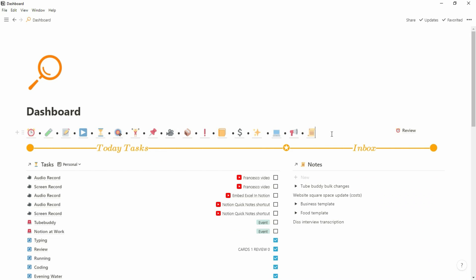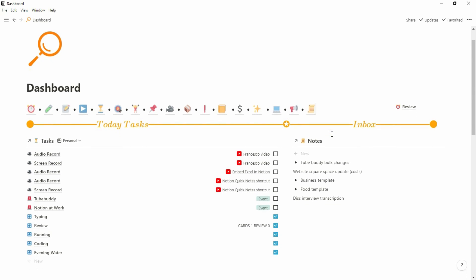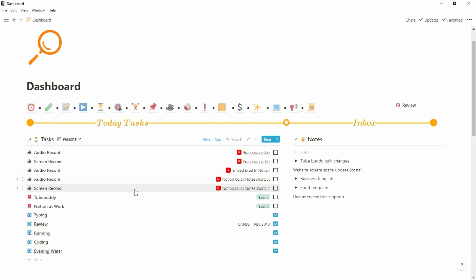Thank you to Francesco for letting me share what I'm doing on Notion with his audience. For those new to Notion or not as versed in databases, I'd definitely suggest looking at my content or other Notion users sharing content about how to use the app. What you can see on screen is my dashboard — essentially my home page and center where everything revolves around. I have my Today Tasks, which is my master task database filtered for tasks specific to today.